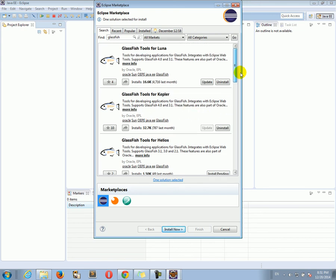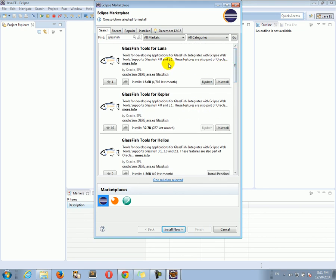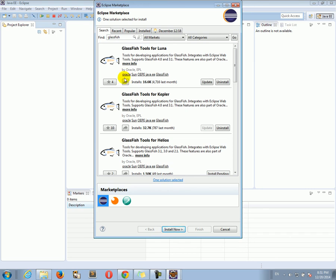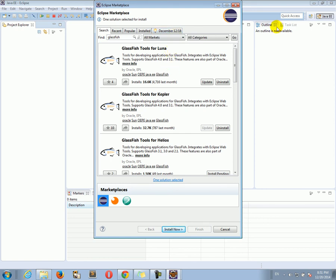Because you see, in my case, I have those tools already installed. So I don't have an install button, just have an uninstall button because my tools are already installed. But just go ahead, GlassFish tools for Luna, click install. And then go through all the screens, just everything by default. Click yes on everything. Install everything. Agree to everything. And you're good to go.